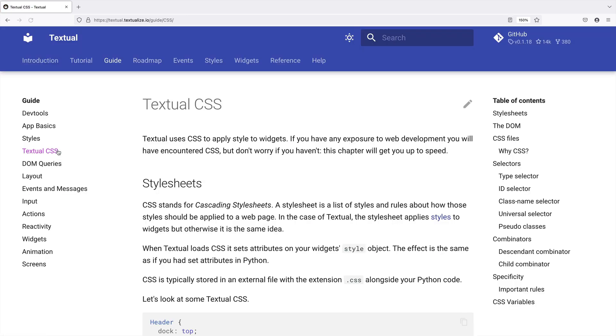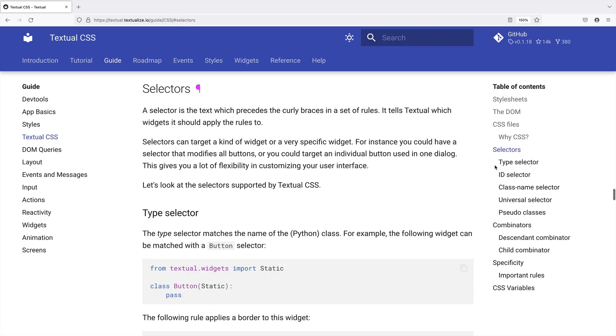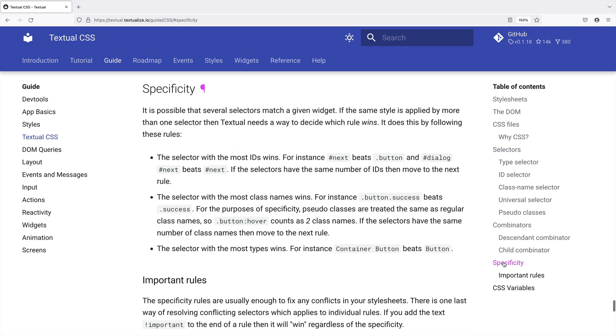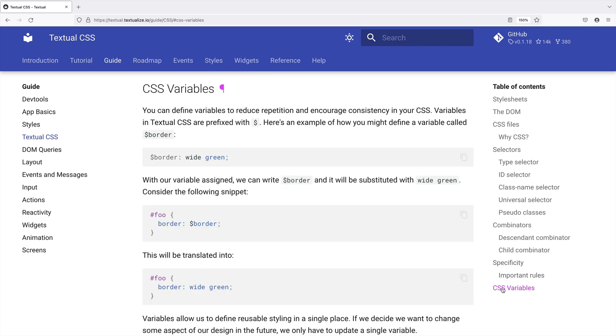CSS for styling. Again, look at all those topics. Selectors. Specificity. Even CSS variables. My favorite CSS framework doesn't even do that.